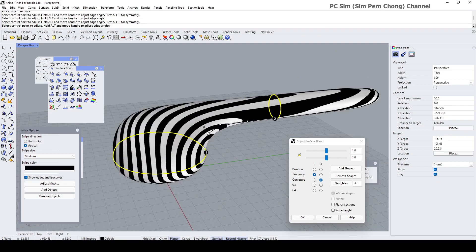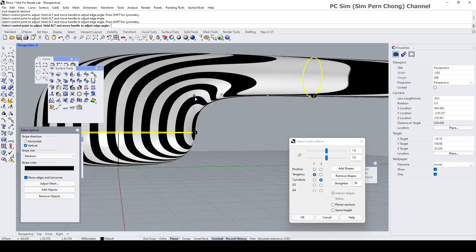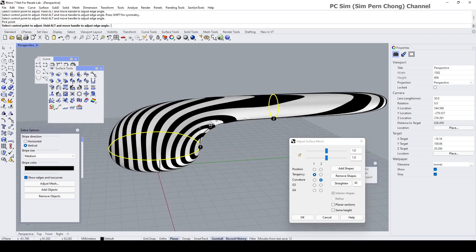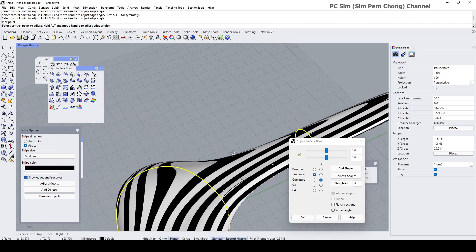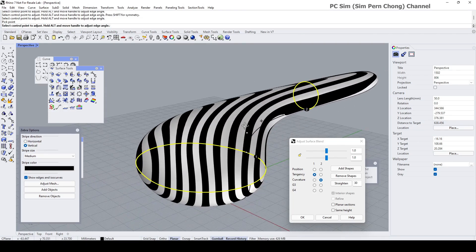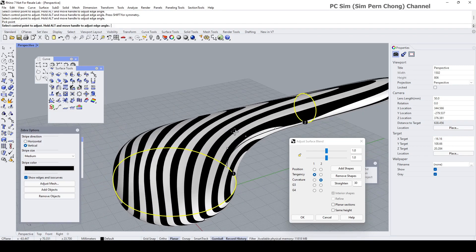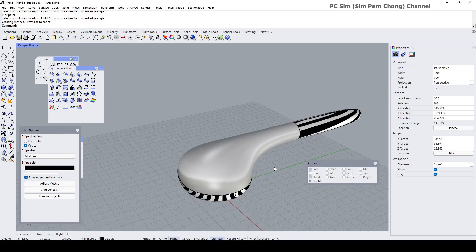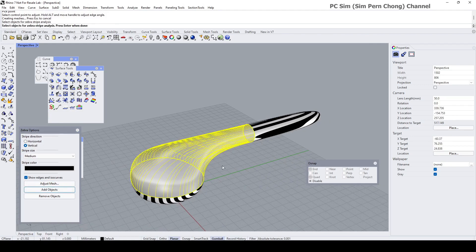And you can also do a bit of like fine adjustments over here. Assuming that I'm happy with our setting over here, I can click the okay. Let's add this to our zebra display.